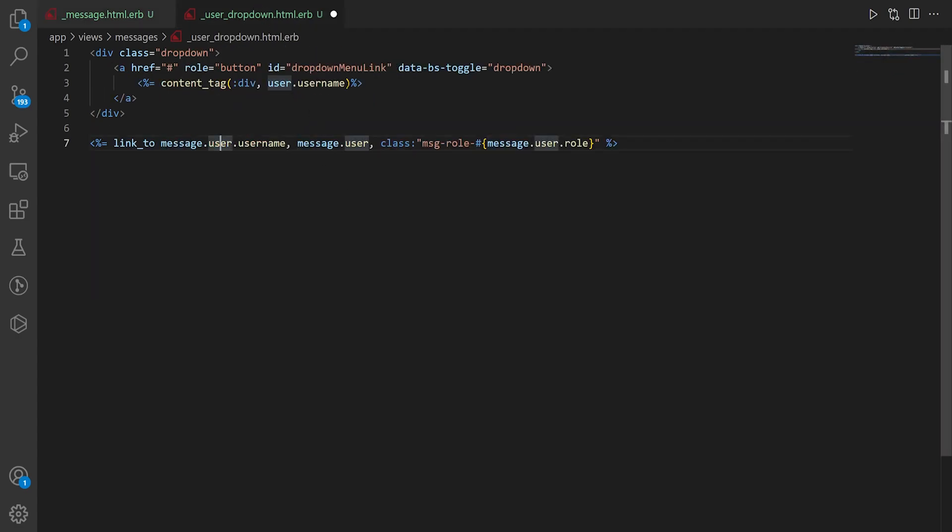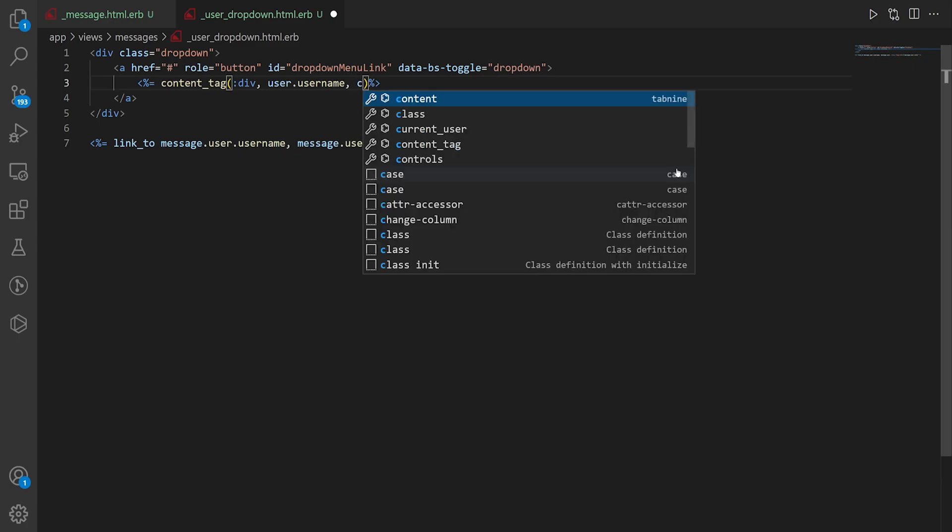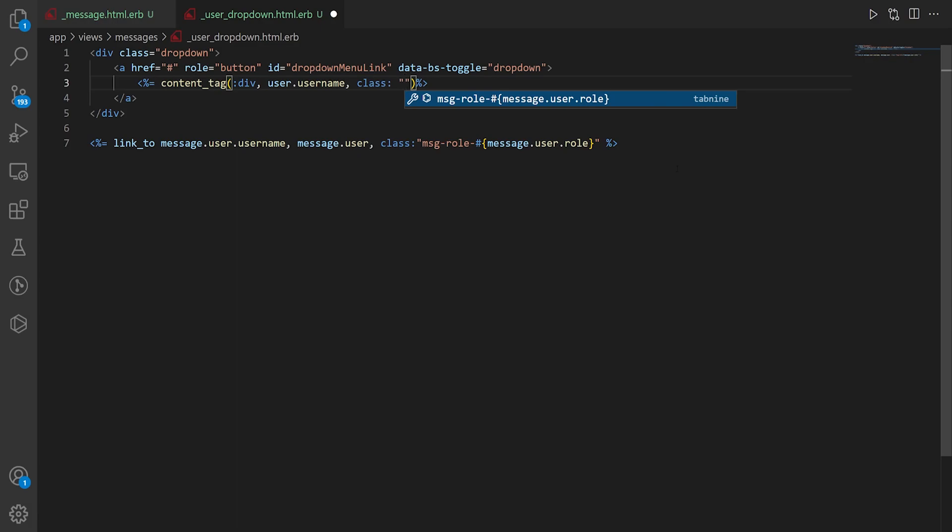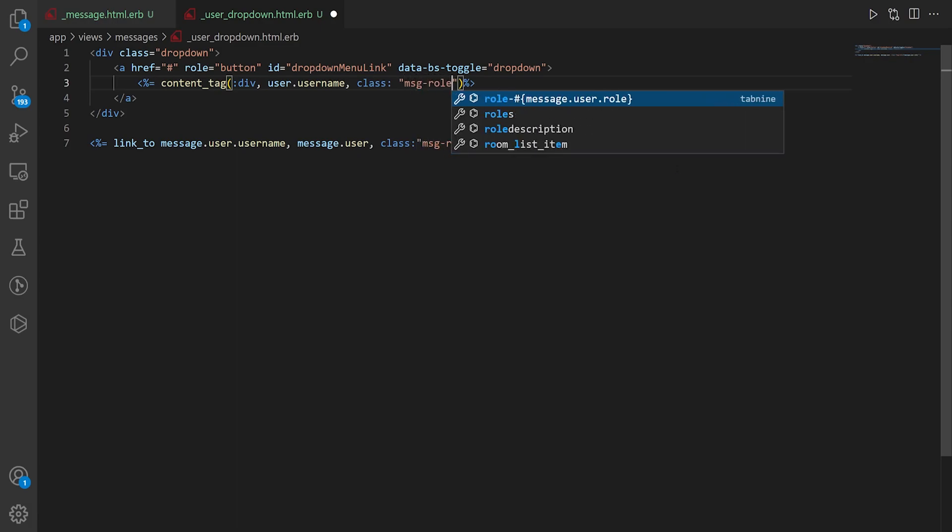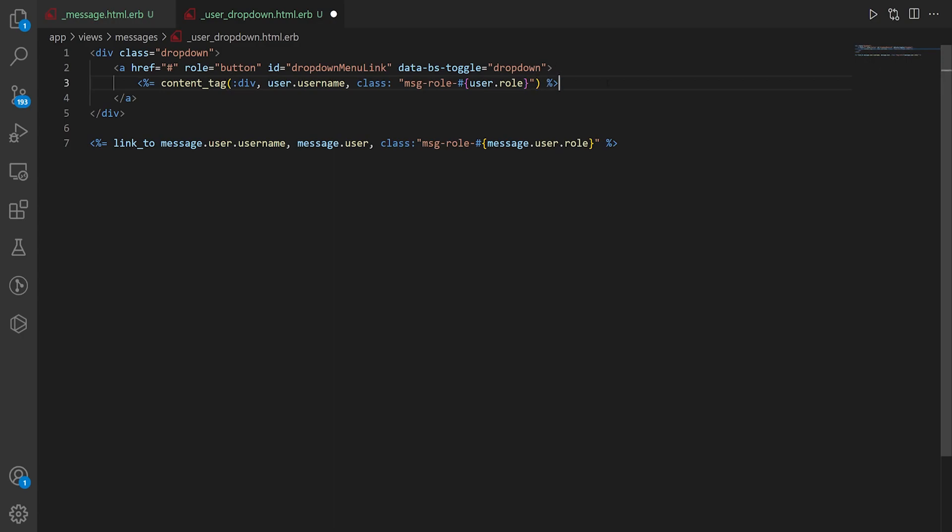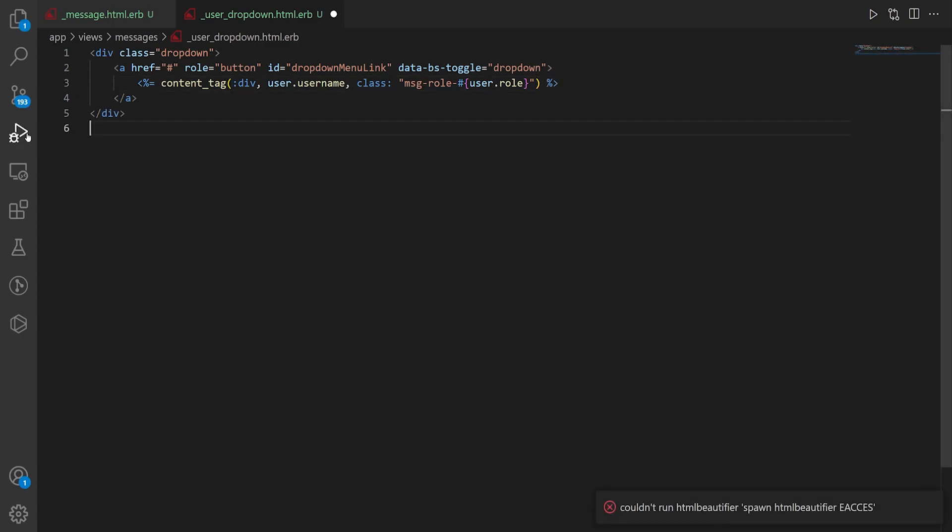And then after that we can put a comma and then we can put our role that we were using previously which is this message dash role dash whatever. So here we'll say this also has a class which is going to be the msg dash role dash message dot user dot role except this needs to just be the user dot role. GitHub copilot's trying to help but sometimes it misses the mark a little bit. That's why it's not going to unemploy us though because we still have to check its work.